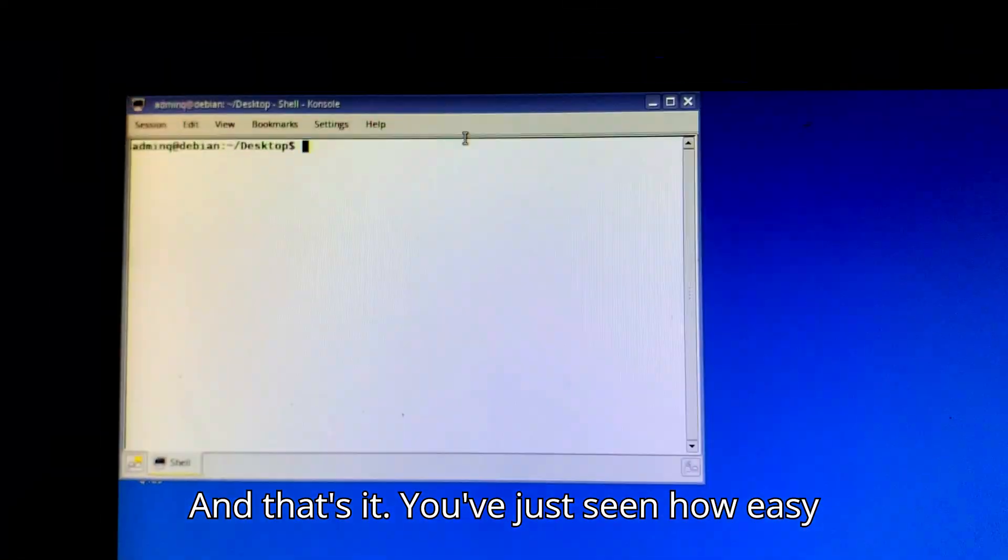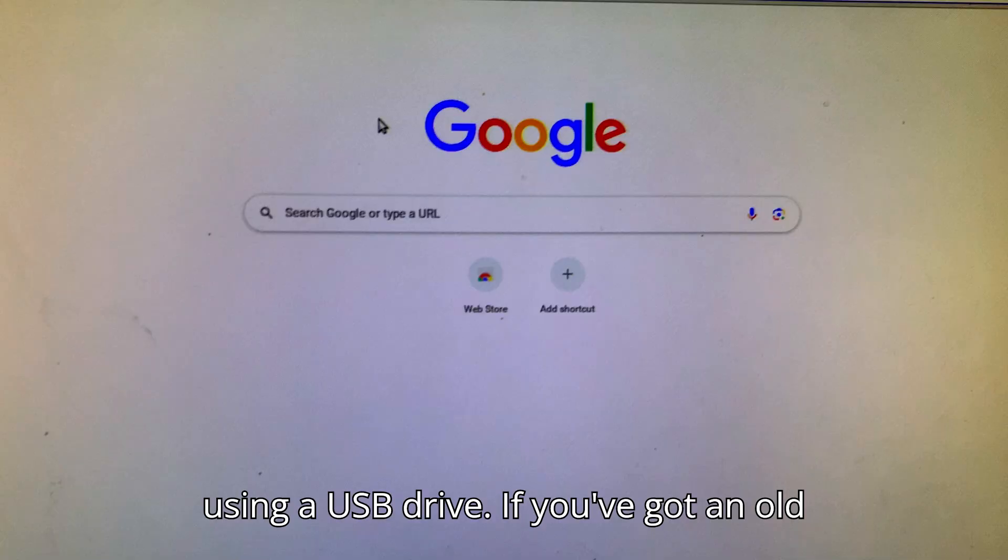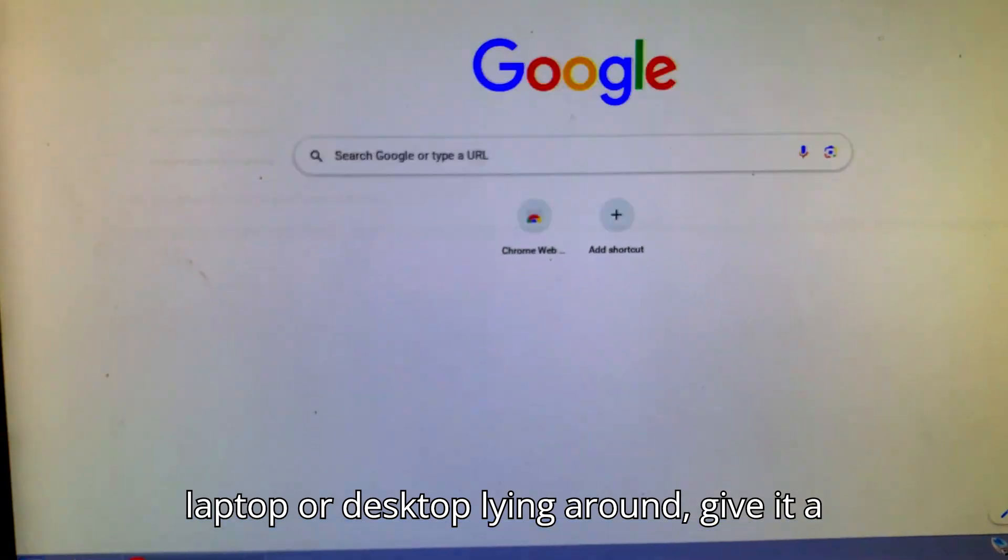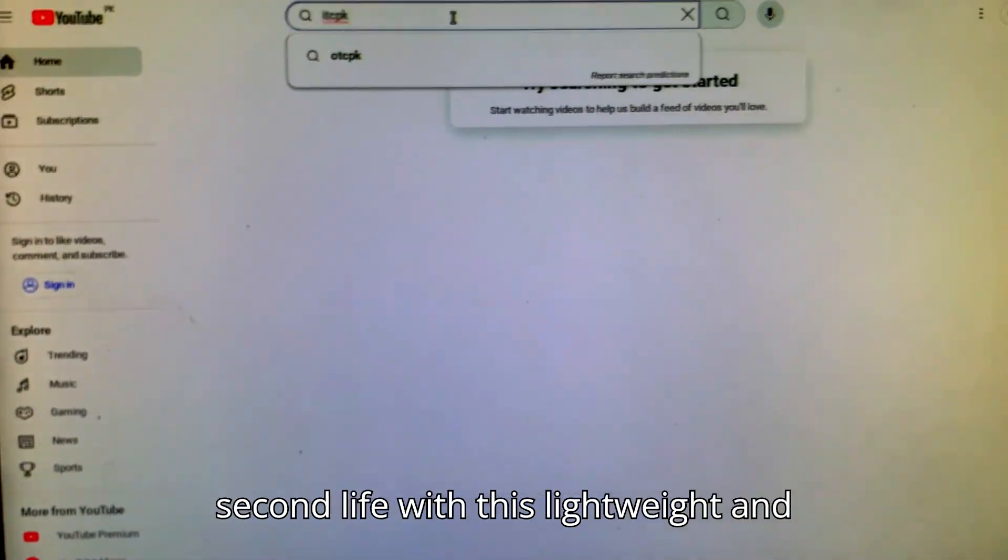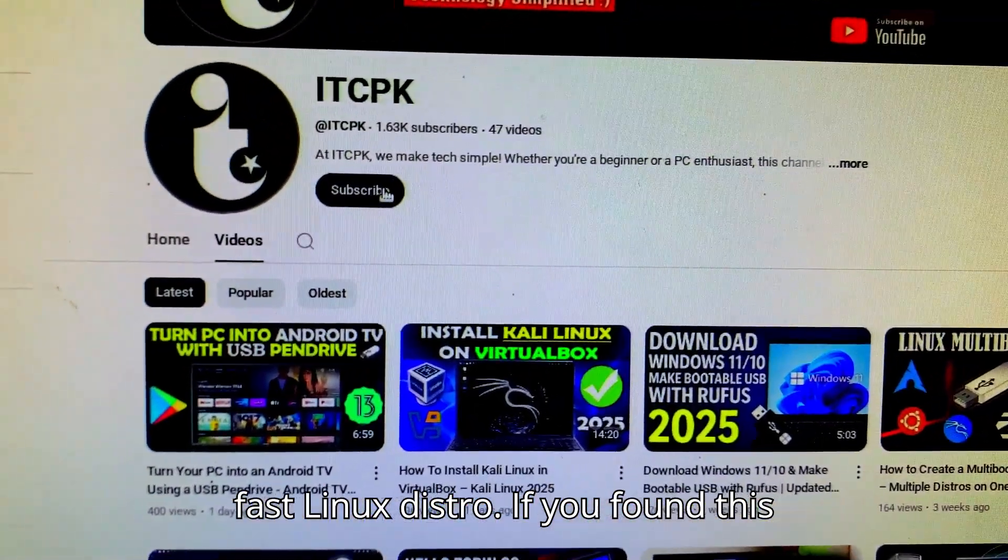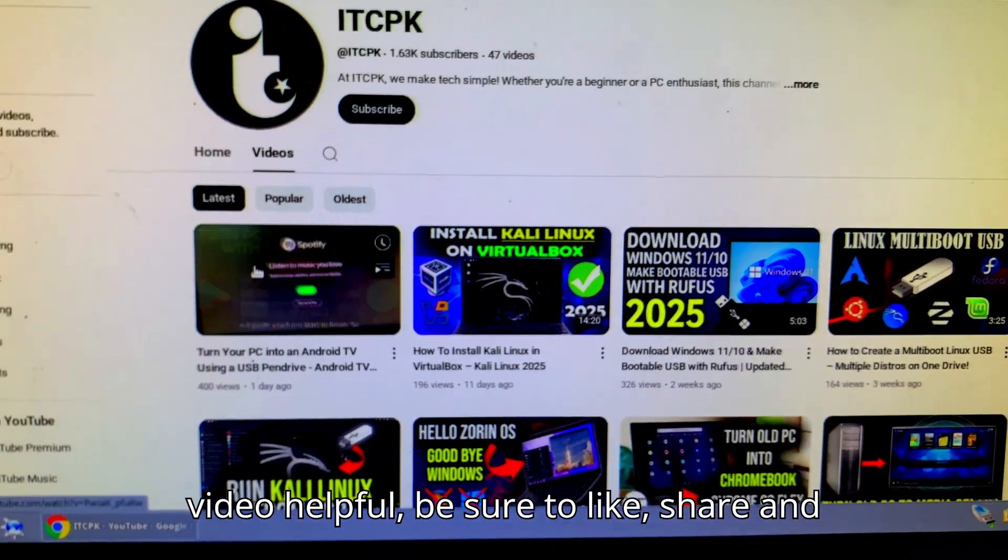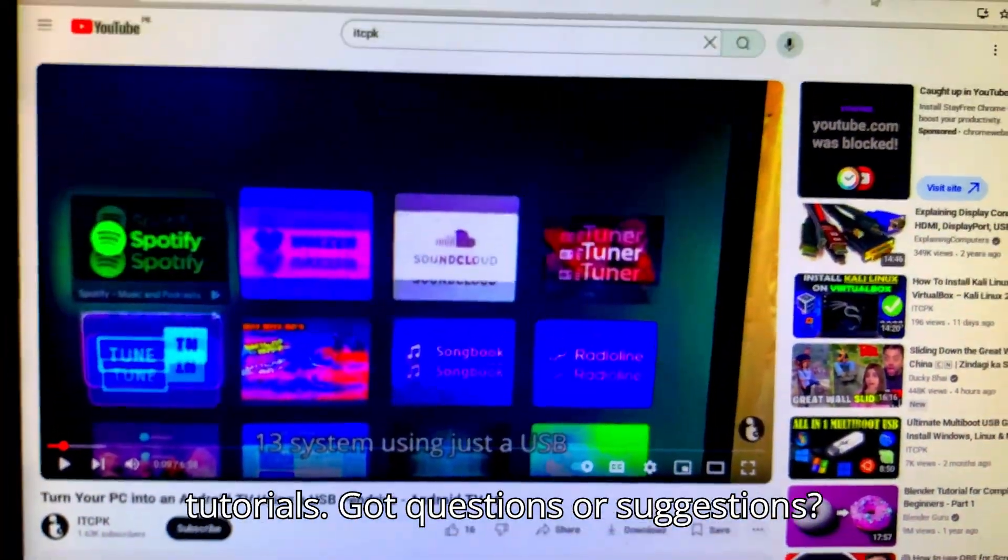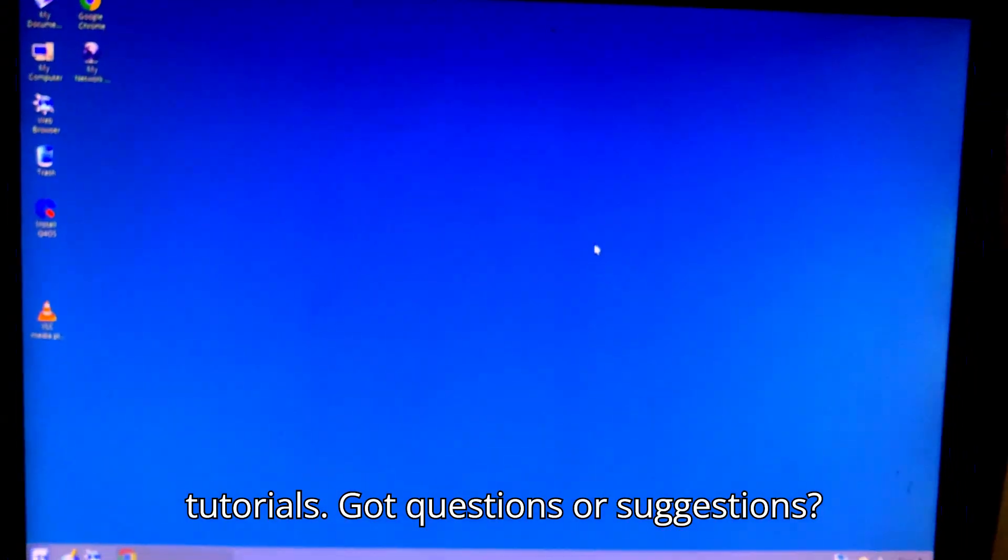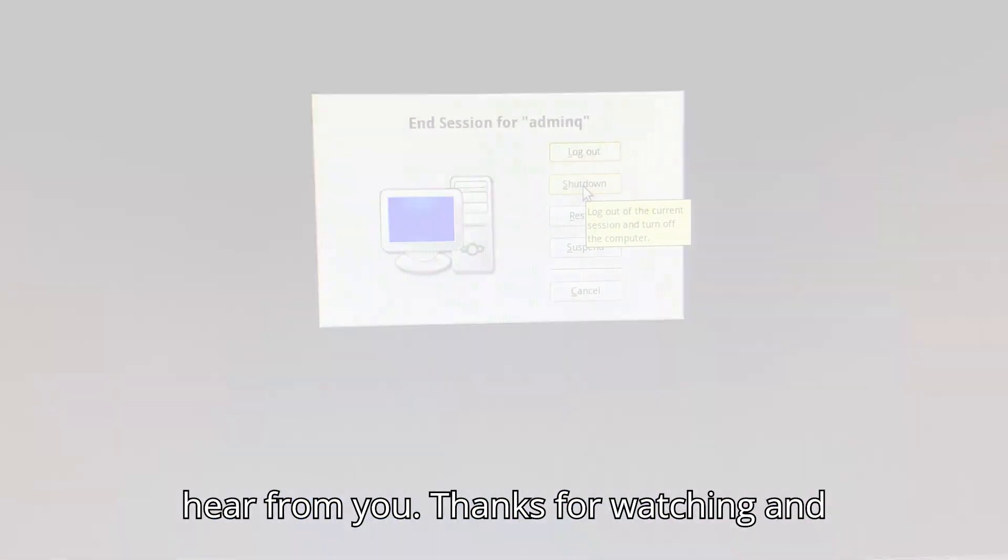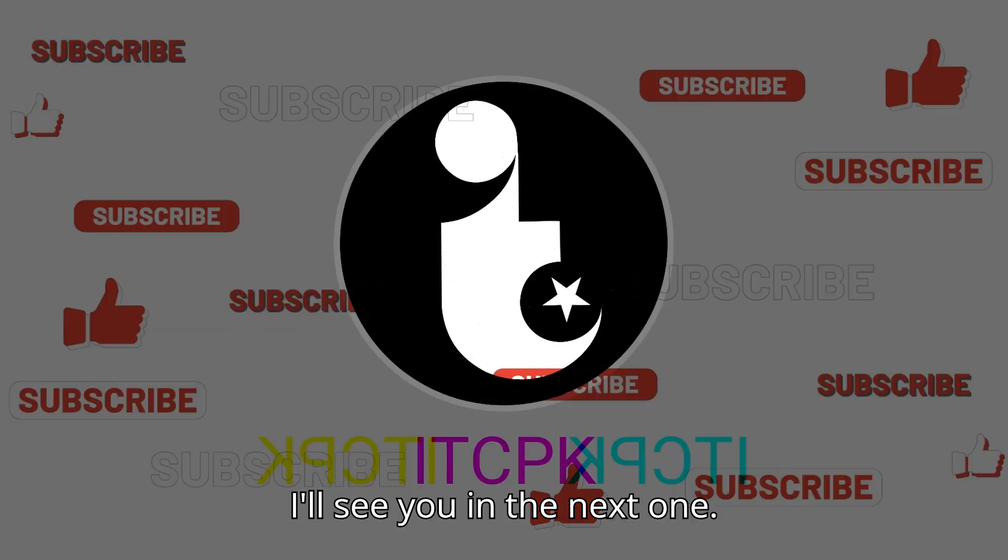You've just seen how easy it is to run Q4 OS on any PC using a USB drive. If you've got an old laptop or desktop lying around, give it a second life with this lightweight and fast Linux distro. If you found this video helpful, be sure to like, share, and subscribe to ITCPK for more tech tutorials. Got questions or suggestions? Drop them in the comments. I'd love to hear from you. Thanks for watching, and I'll see you in the next one.